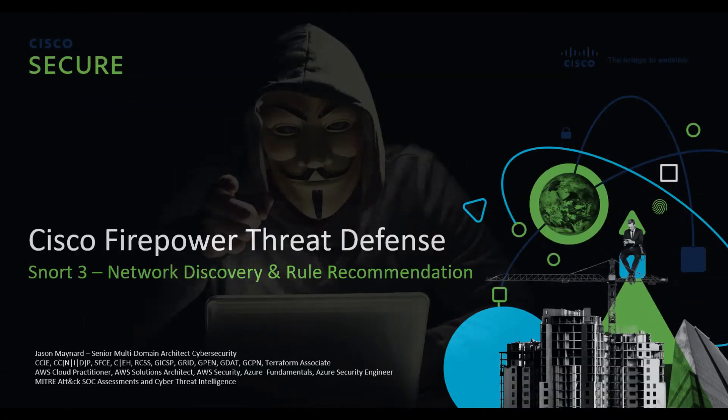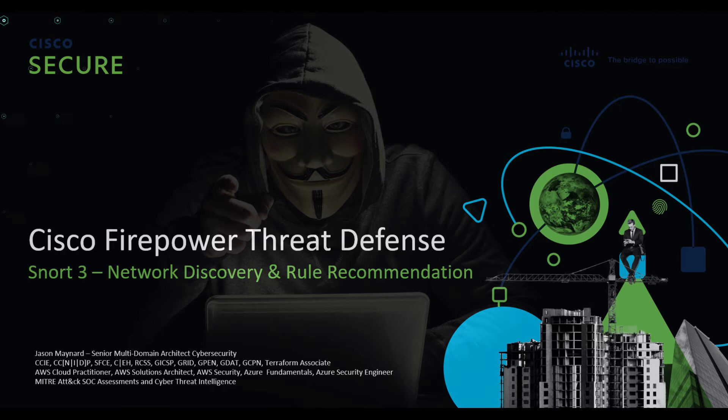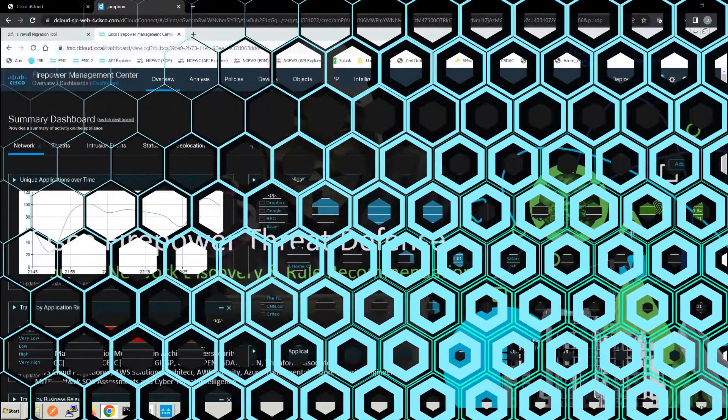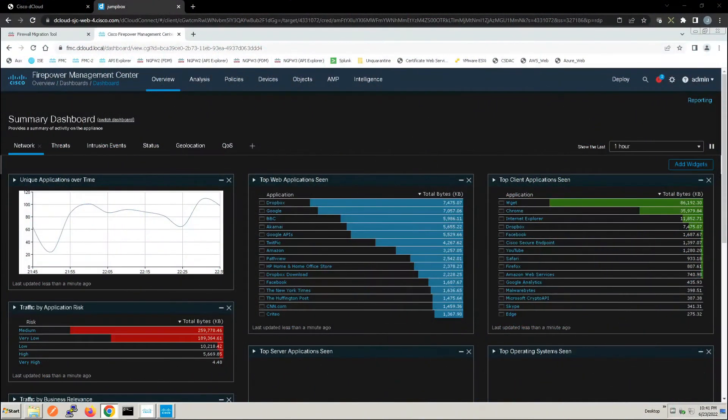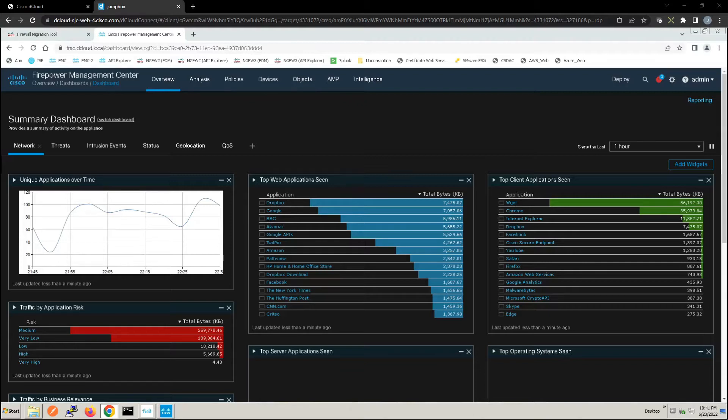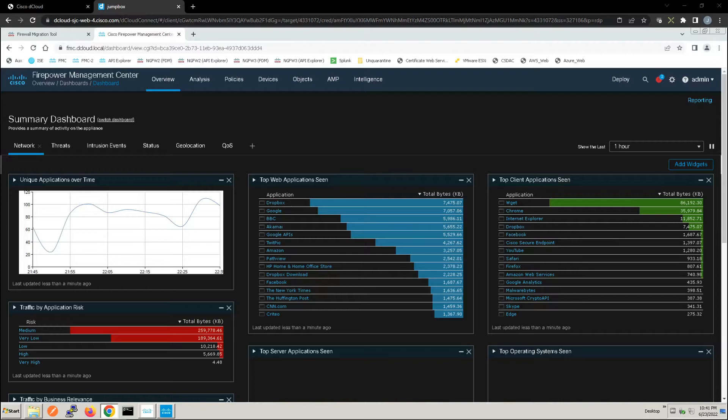Cisco Firepower Threat Defense Snort version 3 network discovery and rule recommendations. Now you can use Firepower intrusion rule recommendations to associate the operating systems, servers, and client application protocols detected on your network leveraging Firepower network discovery. This allows you to tailor your intrusion policies to the specific needs of your monitored network and stay current with changes within the environment, providing higher levels of efficacy.